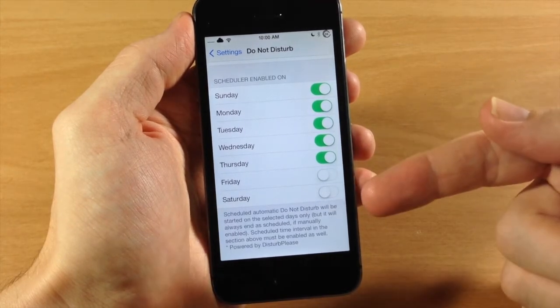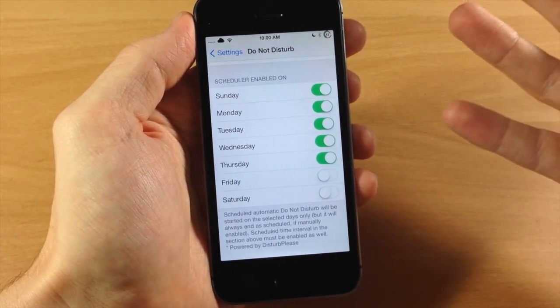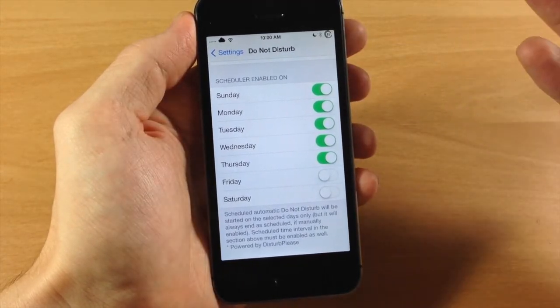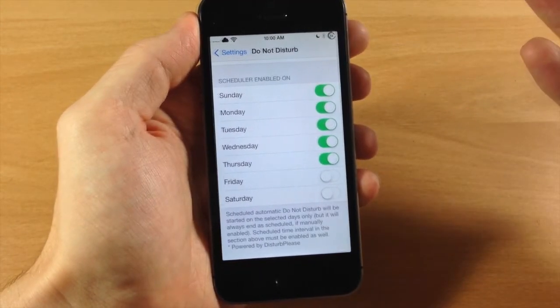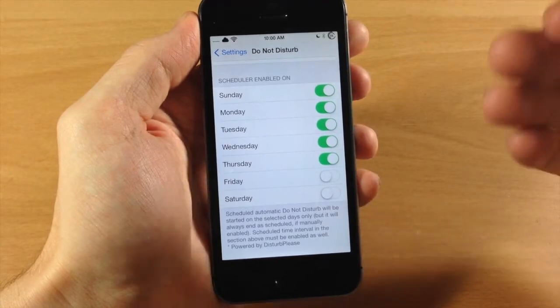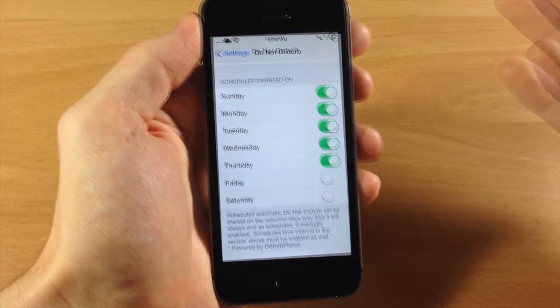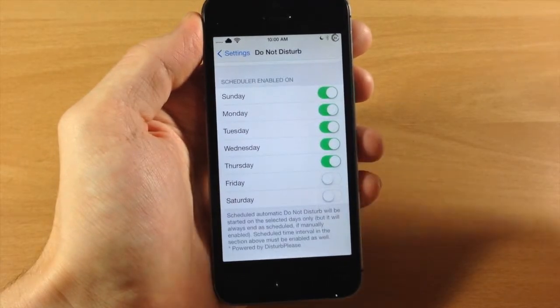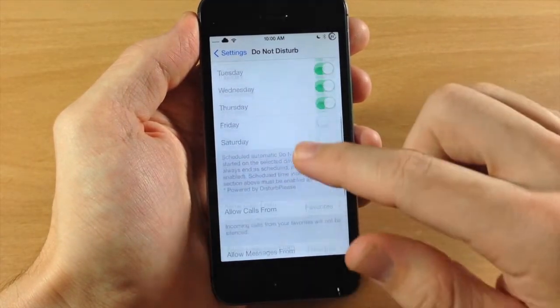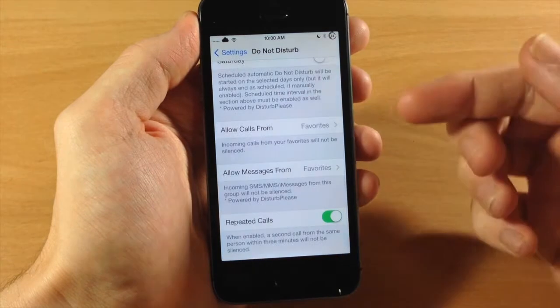But on Friday and Saturday, that's the weekend, so we don't really need Do Not Disturb to be enabled because it doesn't matter if we get notifications late at night or not. So you can do it just like that.